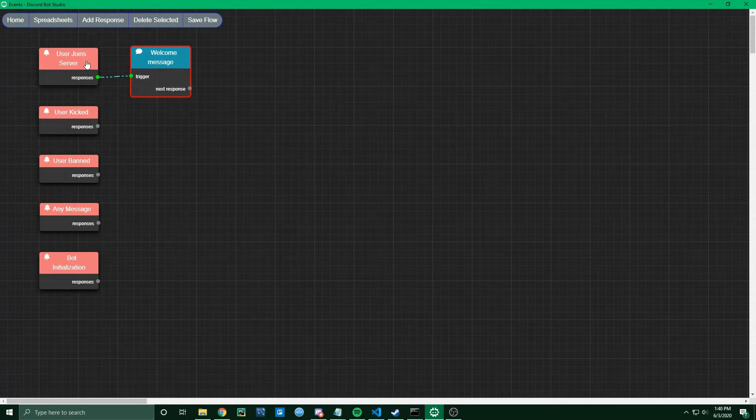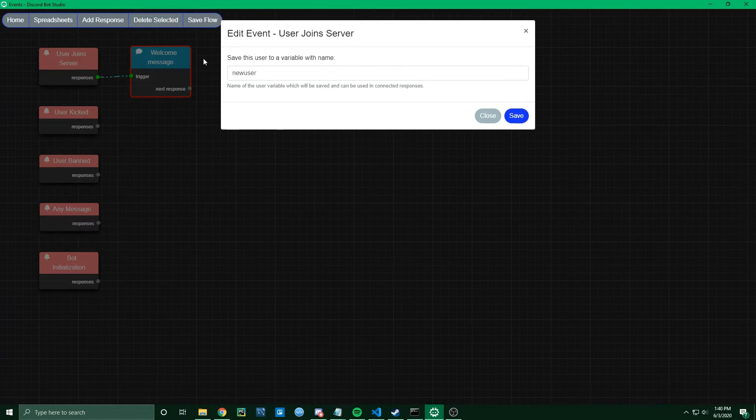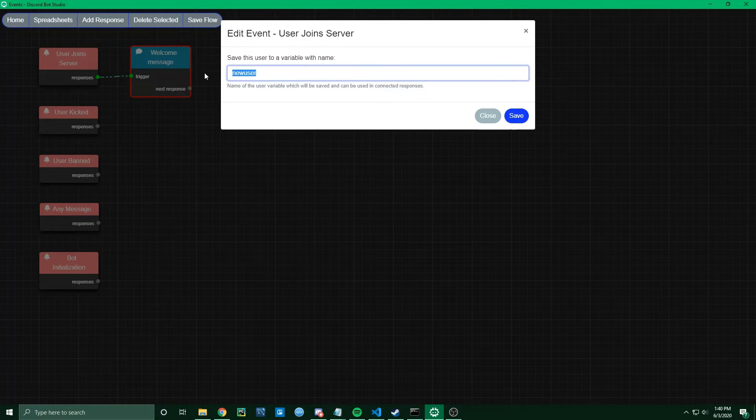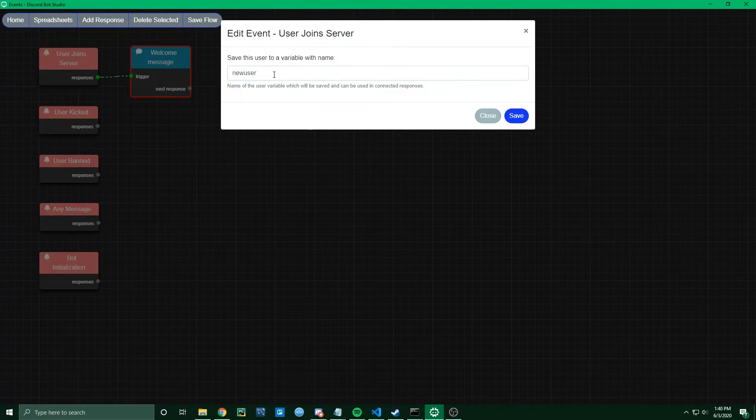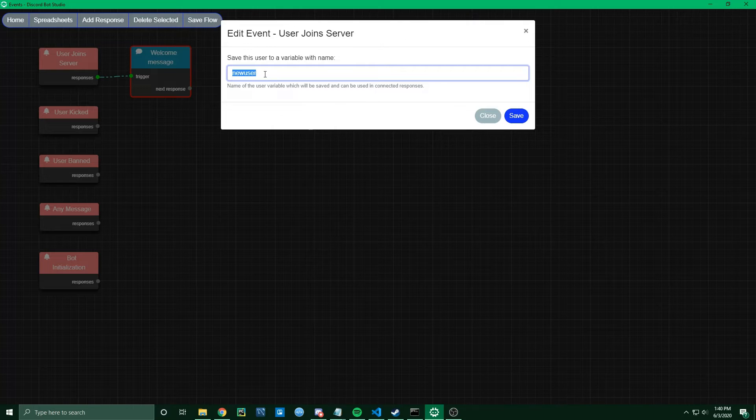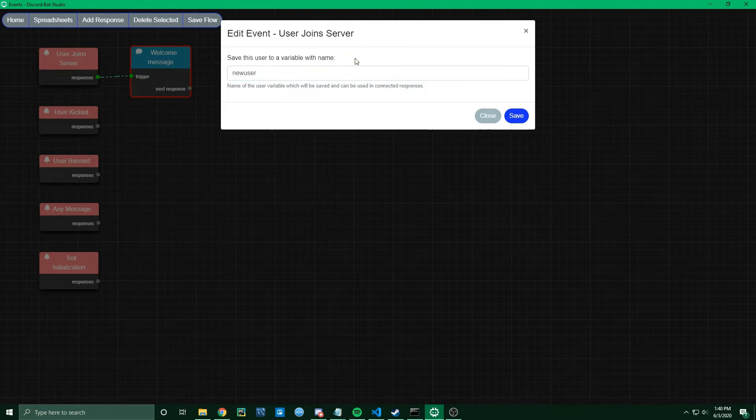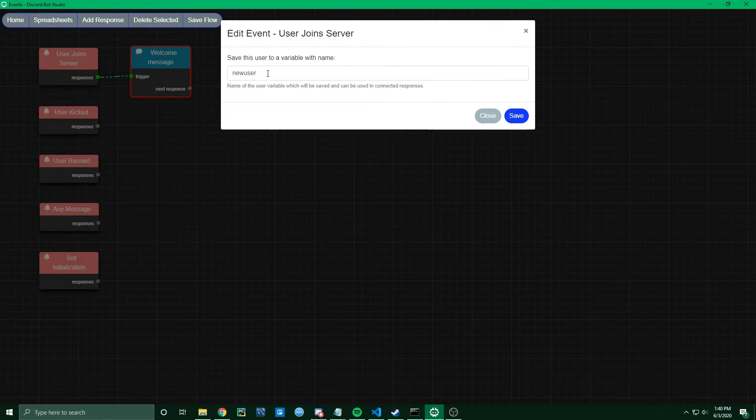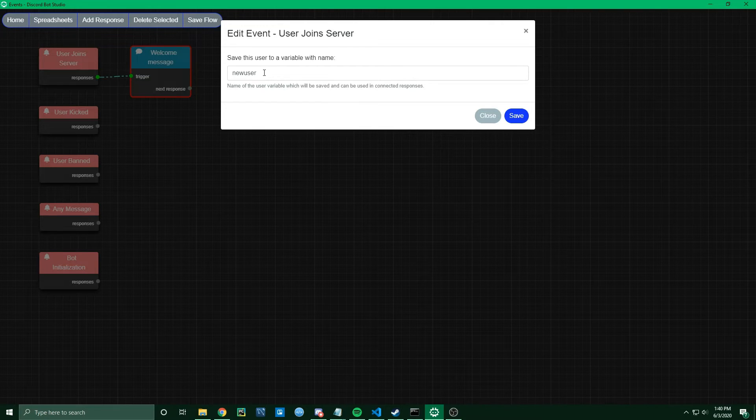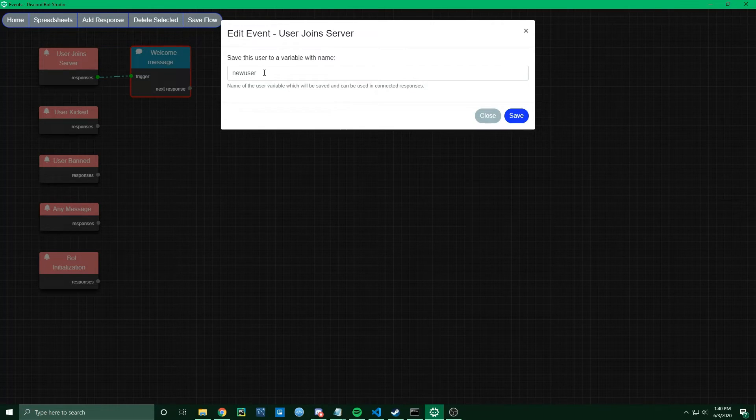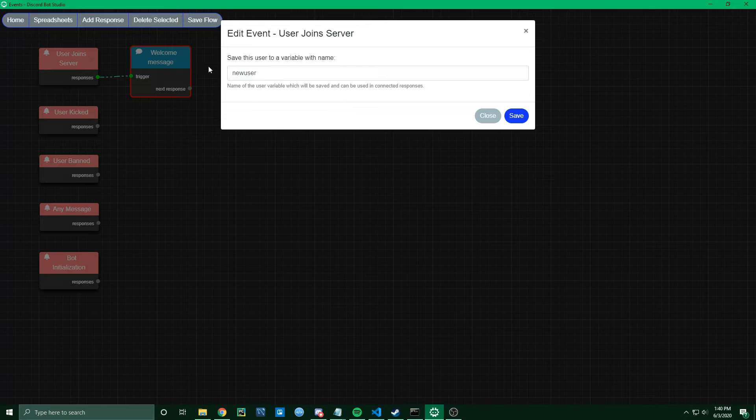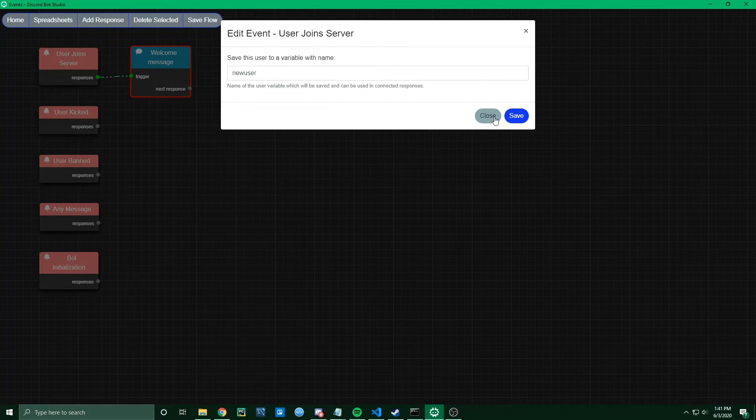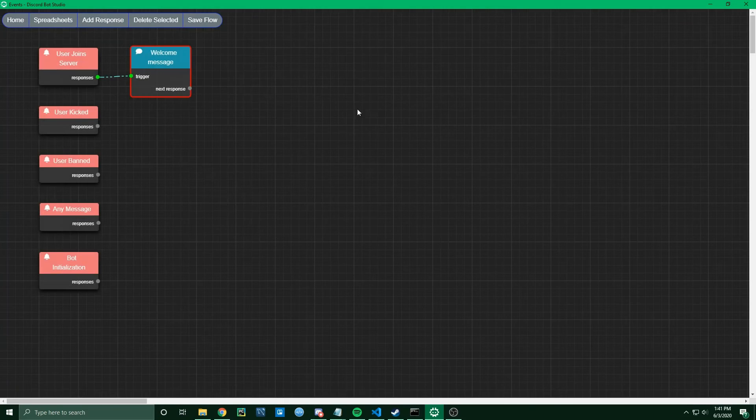Now if we open up this User Joined Server node, we can see that there is this variable here. By default, that's called New User. I'm going to go ahead and just copy that. What this is, is a variable that will store the user who has just joined the server. We're going to want to use that in our Welcome Message so that we can actually tag that user.